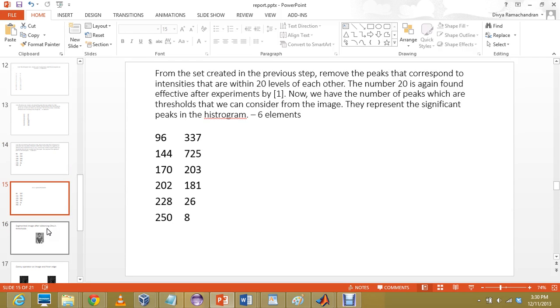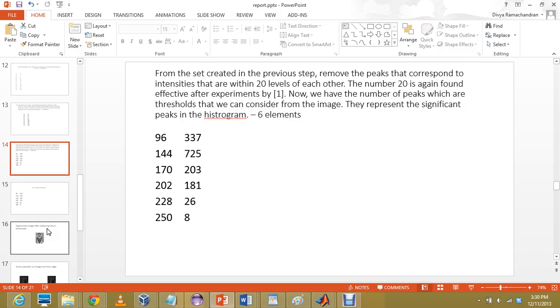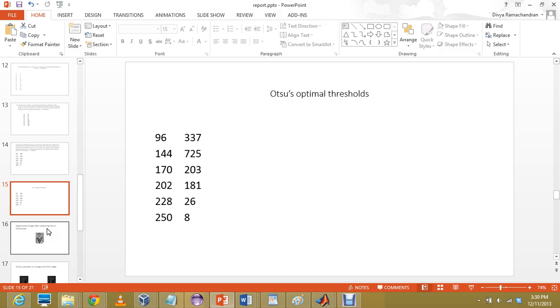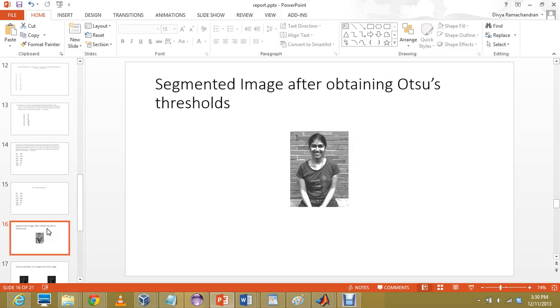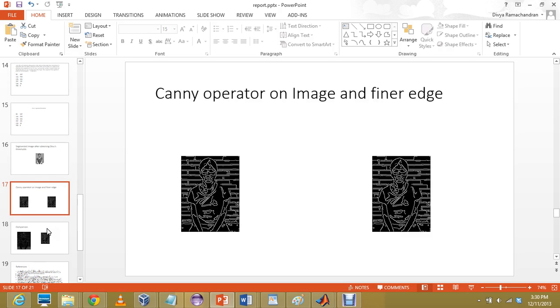Then, Otsu's thresholds are generated. The same values are shown. Then, using the threshold values, we segment the image. As you can see, there are like 6 different values that are there. So, there will be only 6 intensity levels across the image. And using this, here also in the image, you can notice that due to light, there is a problem. So, the segmentation is not very accurate. This might create false edges.